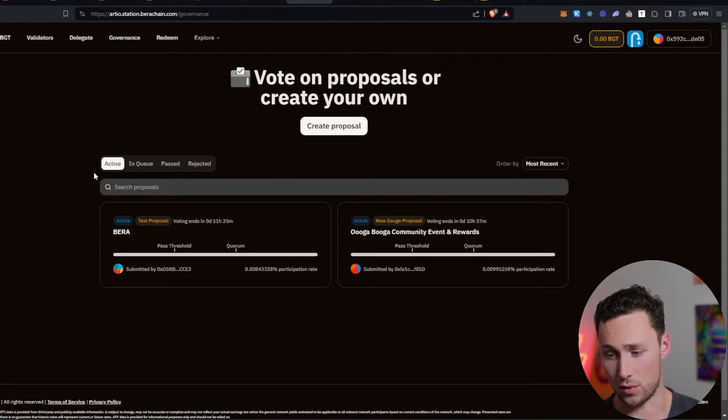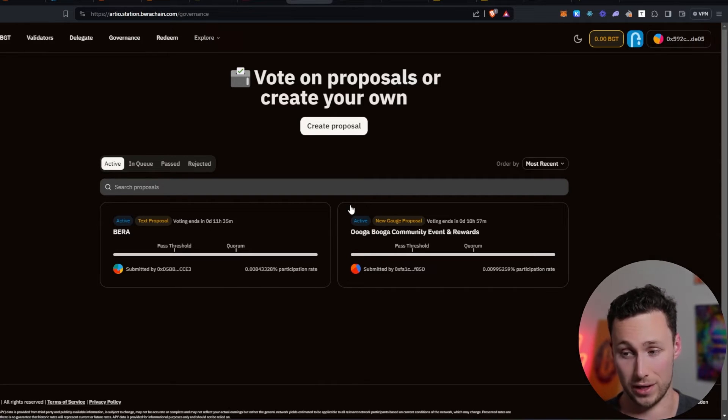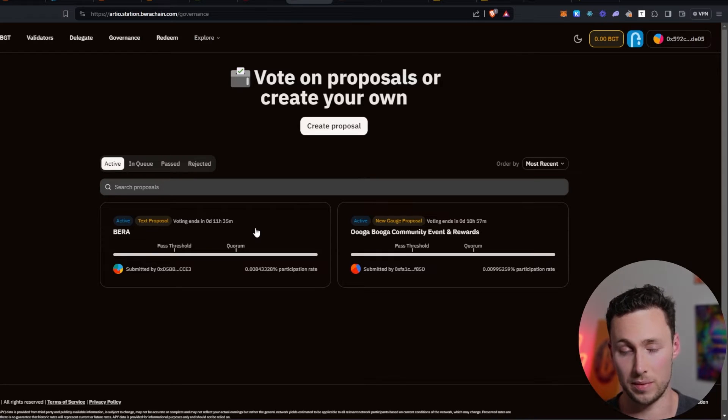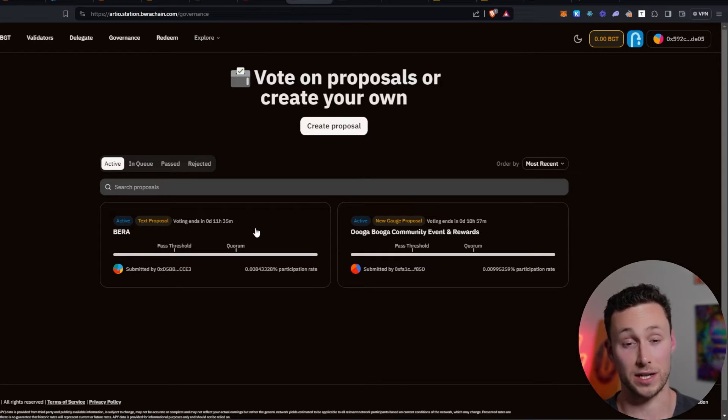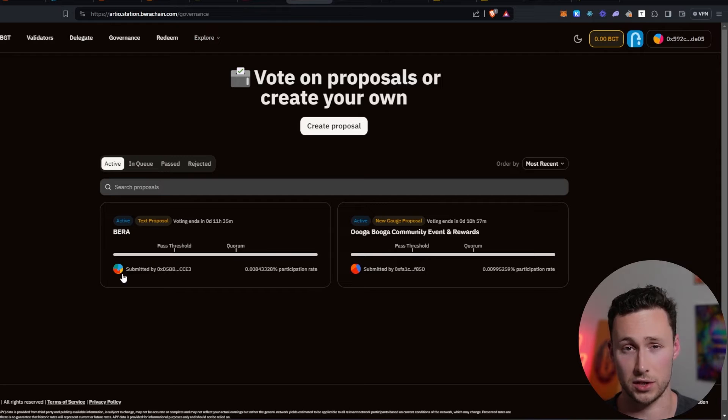And then once you've done that, I would also recommend taking a look at governance proposals that come out and actually voting on these because that could be another criteria that would qualify you for a potential Baruchain airdrop.